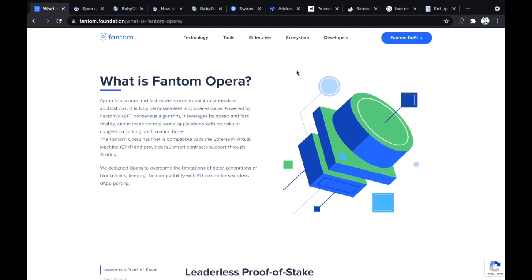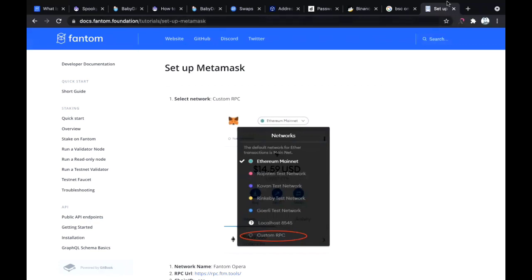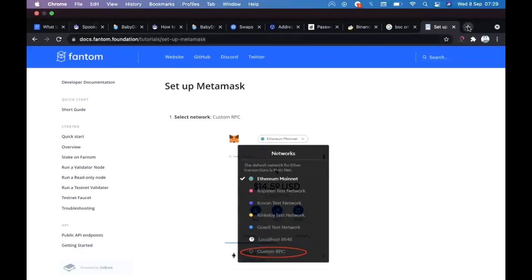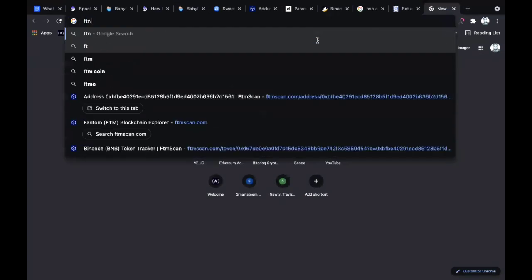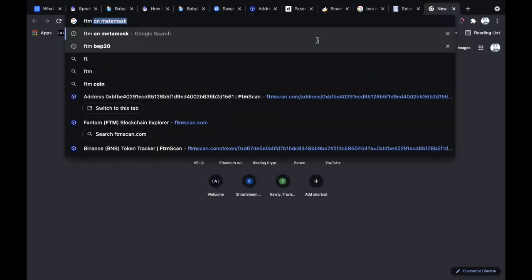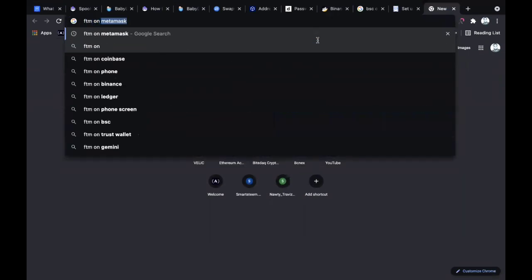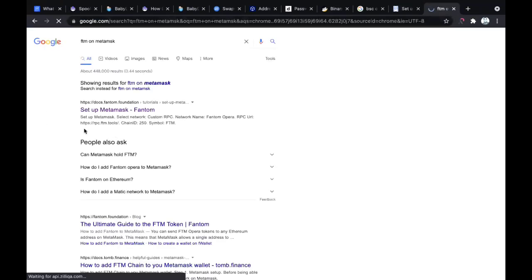Before we get to that, I would like to briefly state some stuff. For example, how to set up the Fantom Opera mainnet - you can visit docs.fantom.foundation. I'm definitely going to drop it in the description of this video. Or an easier way is to just search FTM on MetaMask.